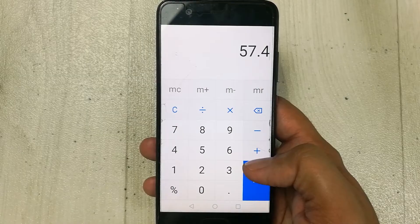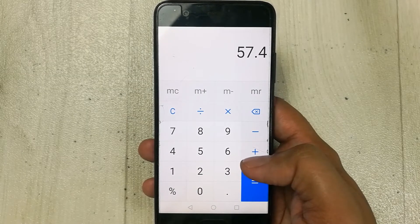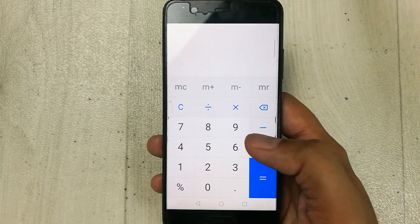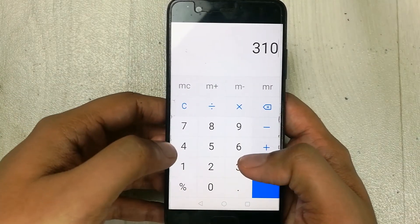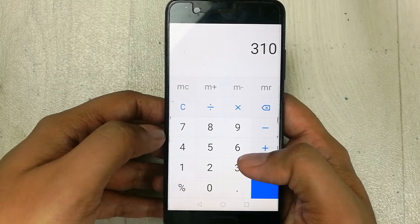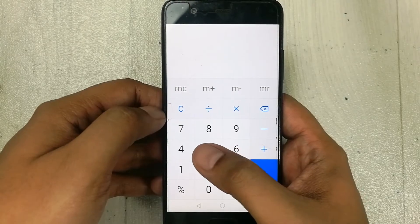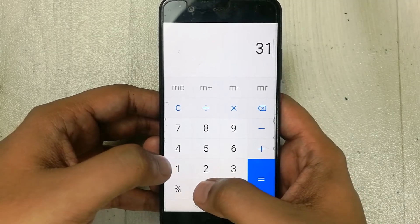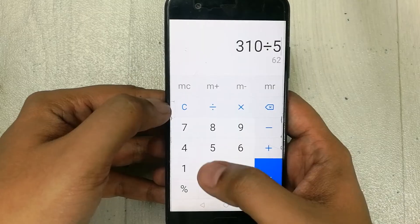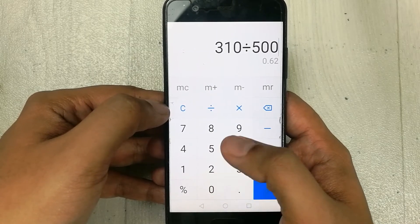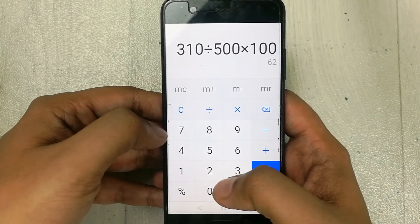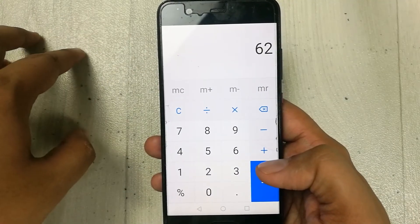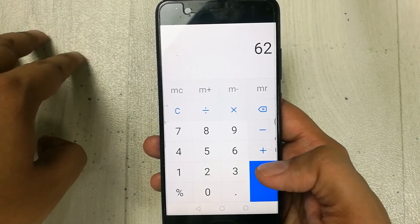This is the second method to find the percentage of your marks. Now let's move to the third method, which is a little longer. Let's say you scored 310 marks and your total marks are 500. We clear everything, press 310, divide it by 500, then multiply it by 100, and press the equal button. You got 62 percent marks.